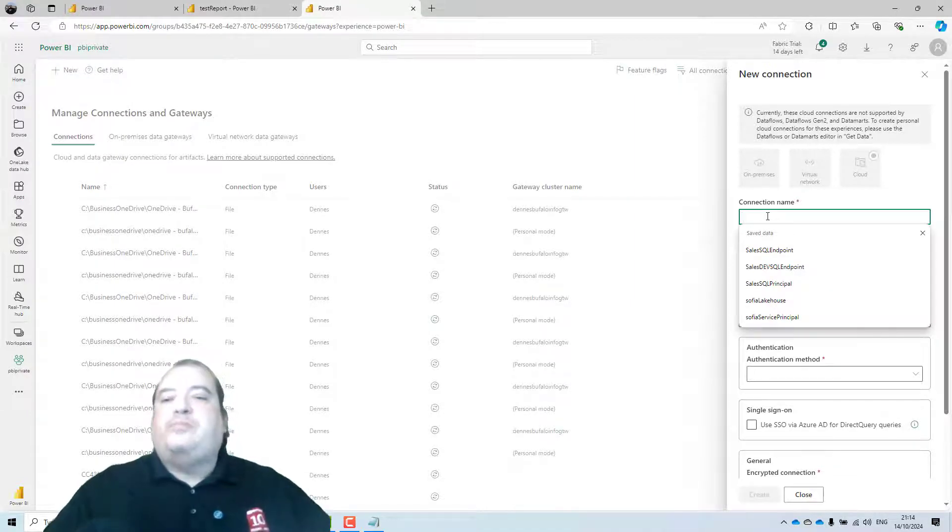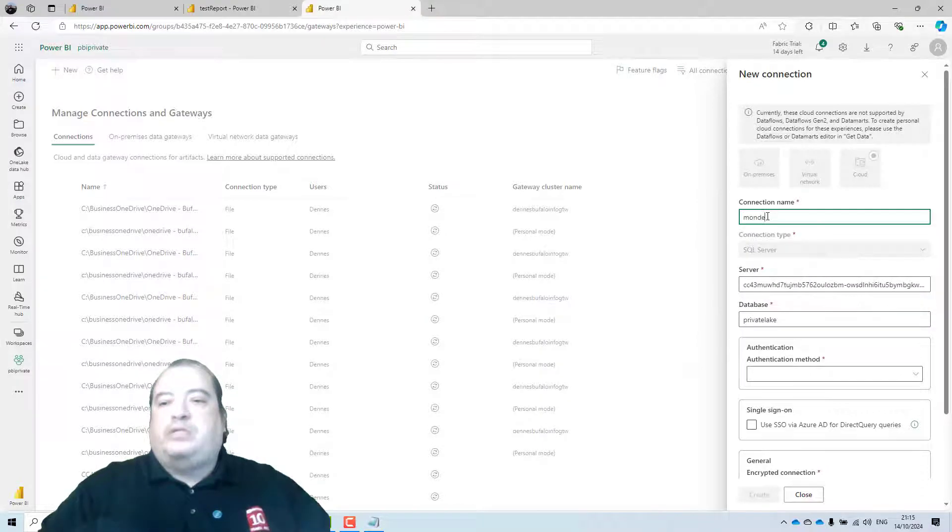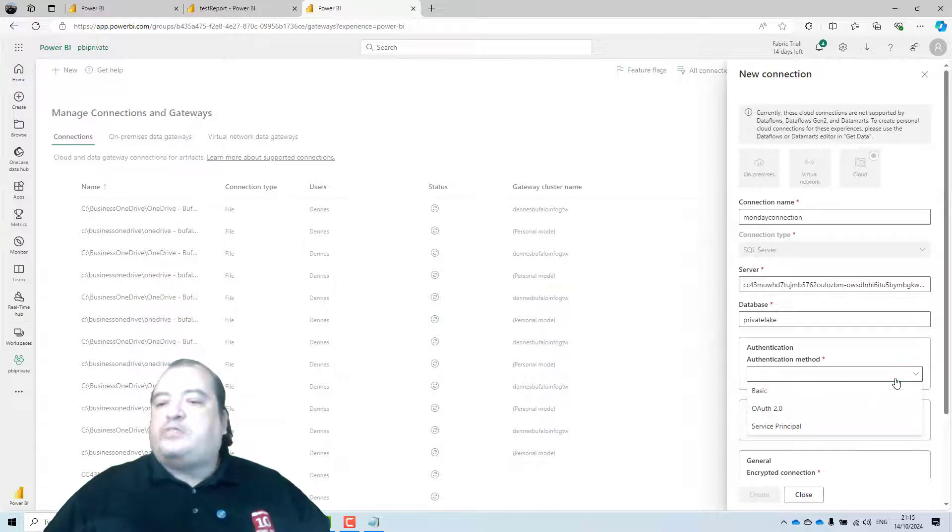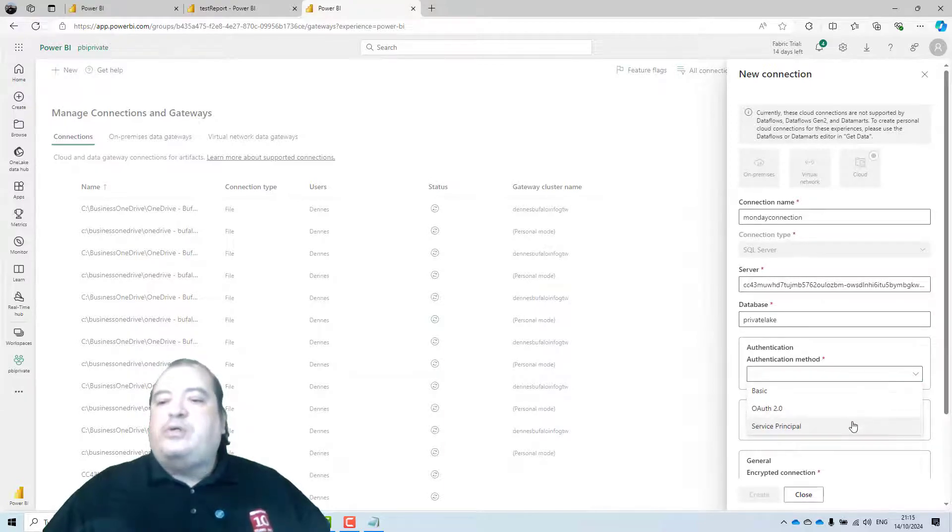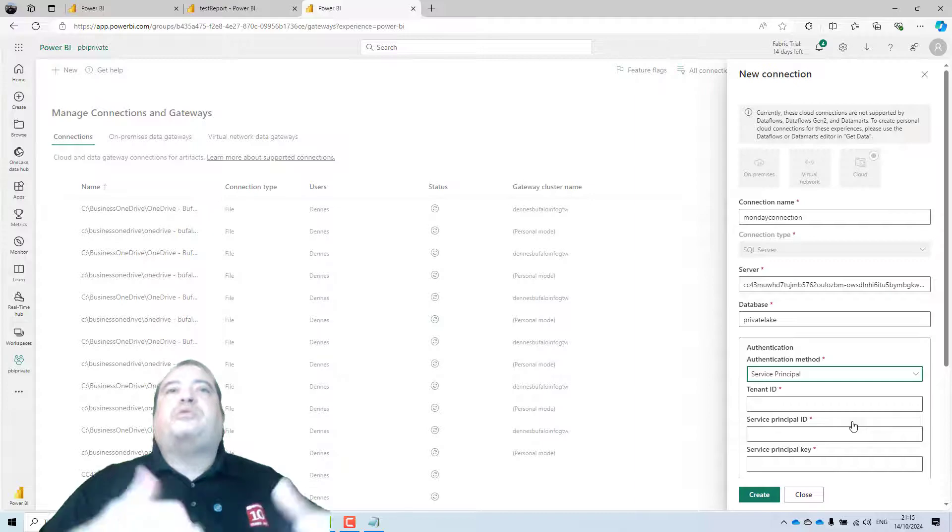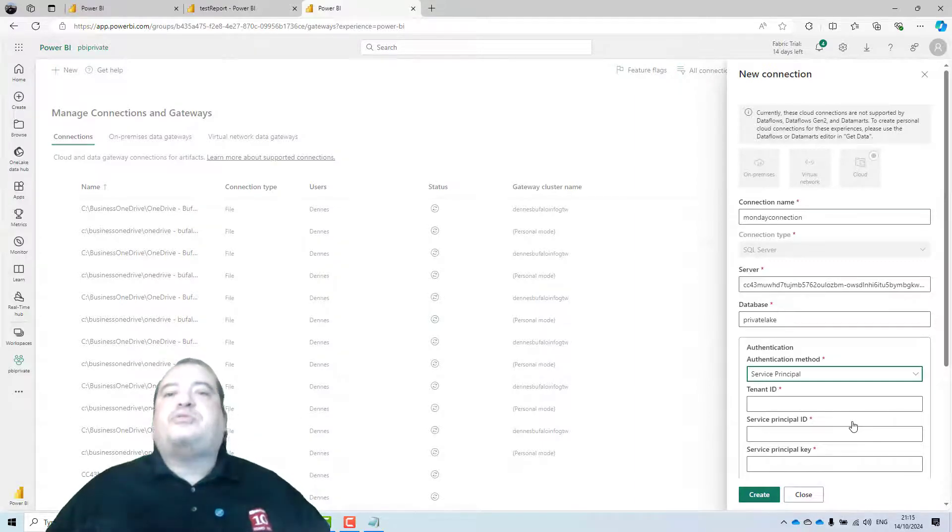Monday connection. I'll specify the authentication. I'll use a service principal. Because I'll create an app registration.